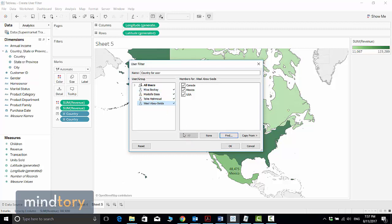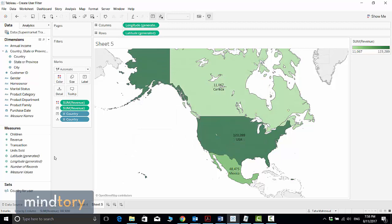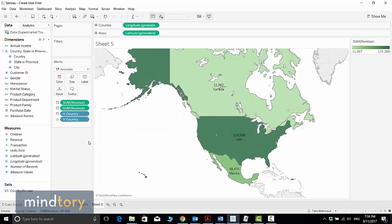Yicel is responsible for all sales because he is managing sales in all regions, so I will select all. Now I have an OK button here, then I will click OK. If you notice, a Country per User set is created.